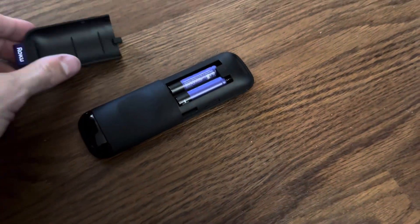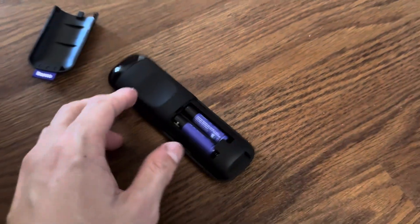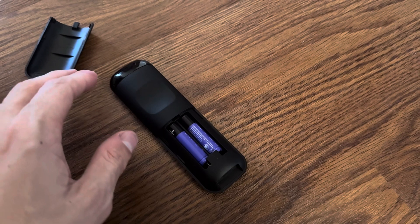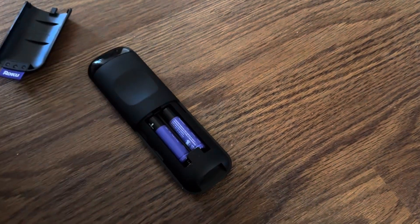It's your boy WayBee. In today's video, I'm going to be showing you guys how to easily remove the batteries in the back of your Roku device and how to change them out.